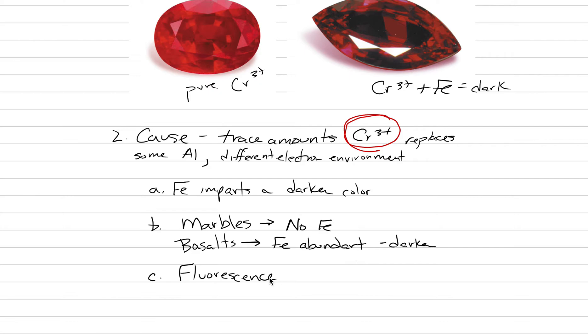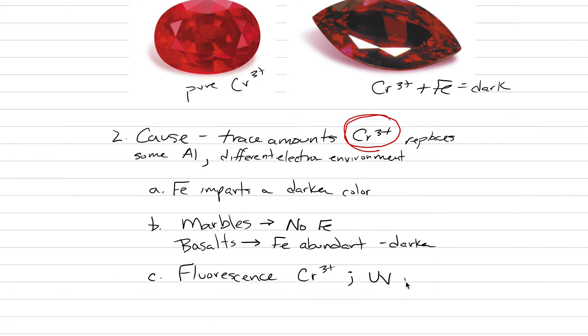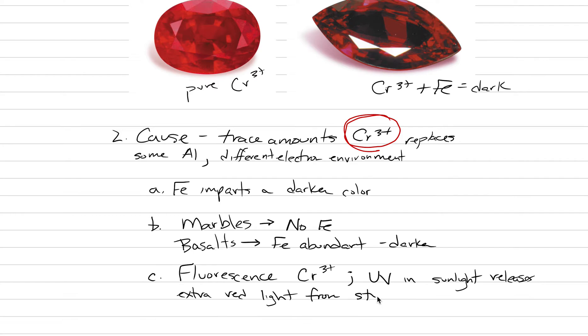There's one other effect that has going on here and that is fluorescence. Fluorescence is caused by chromium three plus as well. Remember what fluorescence is - that's where you can take UV energy either from a black light or even from sunlight and it releases additional energy from electrons dropping orbitals. We talked about that earlier in the semester. UV in sunlight releases extra red light from the stone. You can almost get this glowing red color when there is the effect of fluorescence. When iron is present it will deaden that fluorescence response.